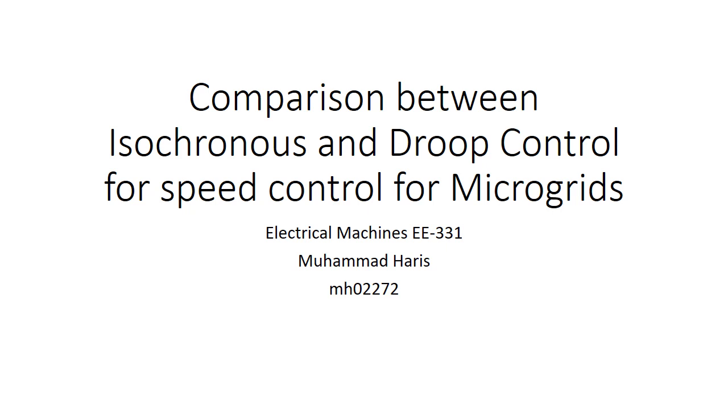Assalamu alaikum, my name is Muhammad Haris and I'm a student of Habib University. Today I'll be presenting my survey paper for my EE331 course, Electrical Machines. The objective of the paper was to discuss and compare between the two fully autonomous methods of control for speed regulation whilst using parallel generators at microgrids.